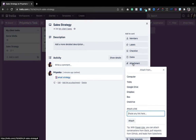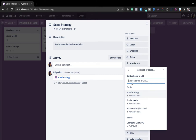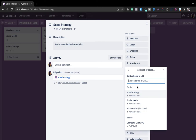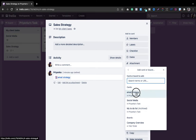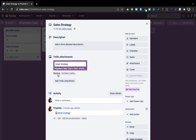From the attachment section you can attach files, graphics, PPTs — from your computer, Google Drive, Dropbox, Box, OneDrive, and so on. But if you want to attach cards from other Trello boards, simply select the Trello option. You'll then see all the boards and cards available in your Trello, no matter how many you have. Let's say I want to connect the email strategy.